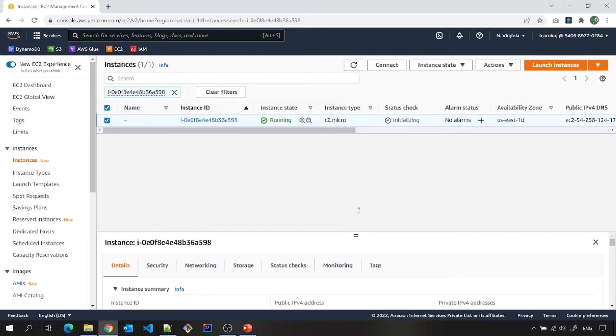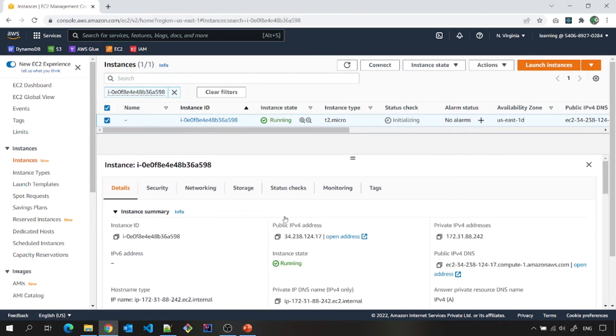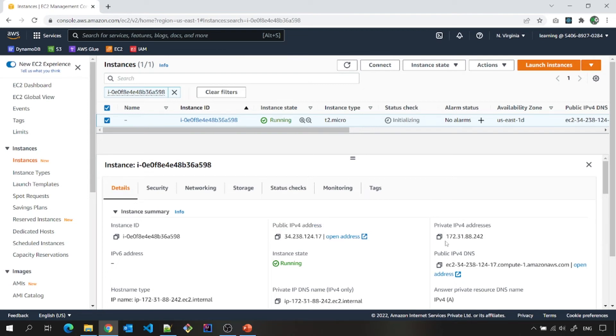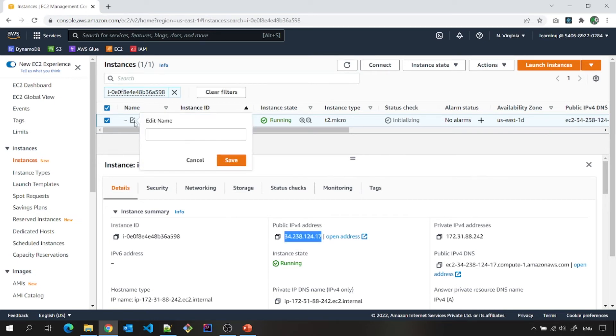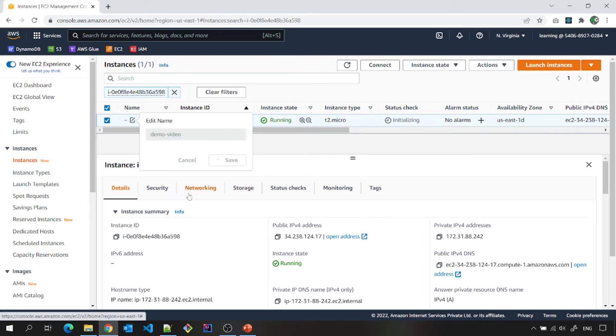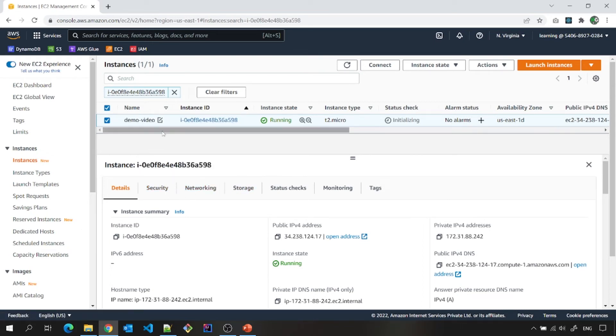On the bottom side, if you see here, you can see all the details. What is this public IP address. Note down this public IP address. This we will use to connect to our EC2 instance. And you can name it also that demo video from here. Save. So this way you will be able to recognize it.